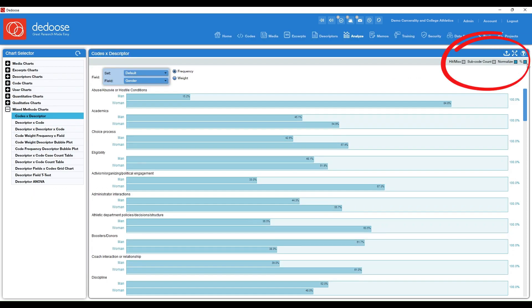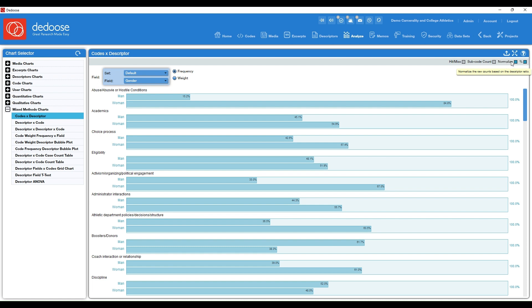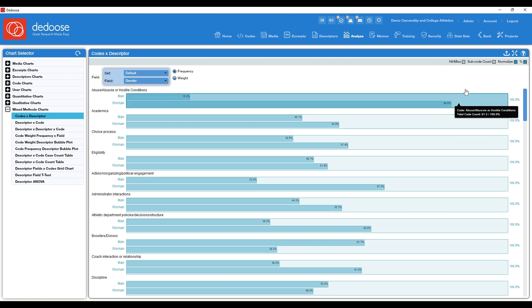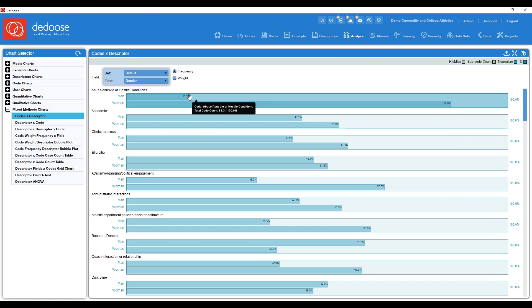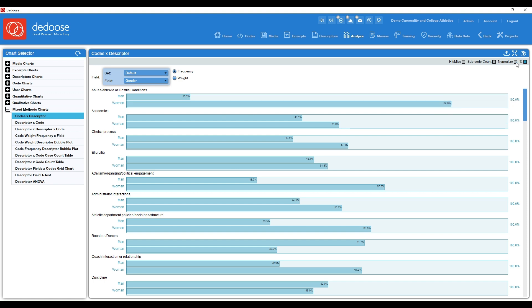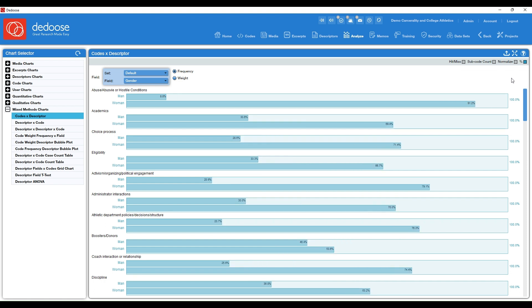So just a quick note here on the upper right, you have some options. So as a standard, normalize is checked for you. And what this is doing is trying to make everything equal so that you could do an apples to apples comparison here. So it's magnifying how many men I had in this project so that I could do a direct comparison. But you can always toggle that off to get the accurate representation of these numbers.